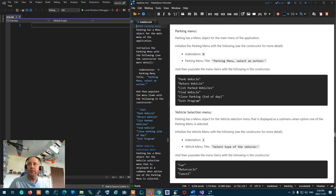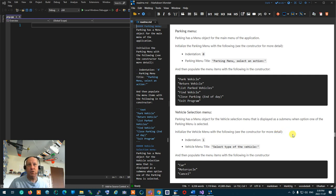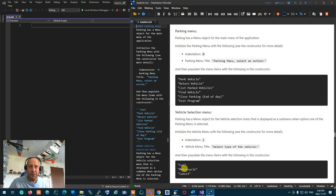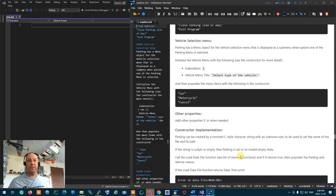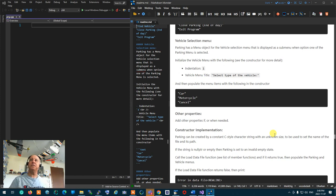Parking also has another menu object — a submenu for car, motorcycle, and cancel — shown when option one of the main menu is selected. This submenu should be initialized with indentation one and title 'select type of vehicle', then populated inside the constructor with car, motorcycle, and cancel. If you believe other properties are needed based on your design, add any properties you want.